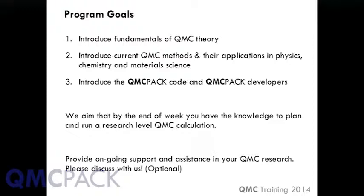We're going to be applying these through the QMCPACK code, and a key part of that is that many of the QMCPACK developers are here, so there's an opportunity to discuss. We have a very ambitious goal: by the end of the week, you will have the knowledge to plan and run a research-level QMC calculation.